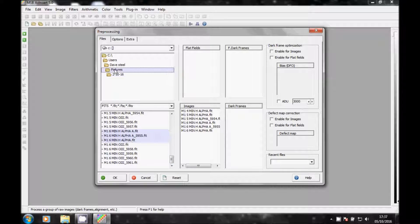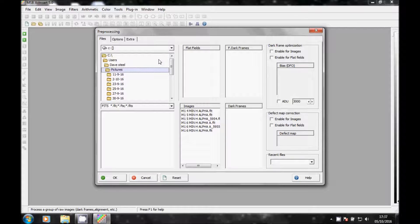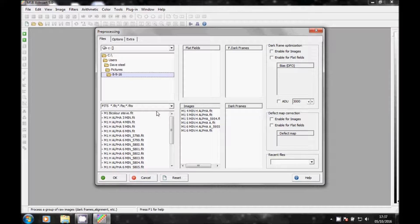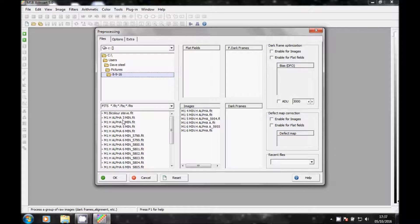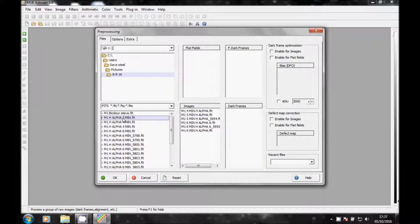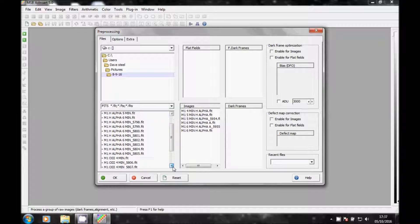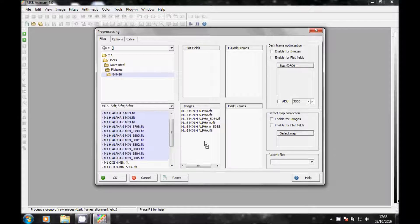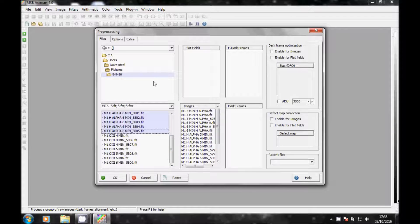And then on the 2nd day which was the 8th and the 9th, gain M1 in H-Alpha. As you can see there's quite a bit more. Just make sure there's none in there.